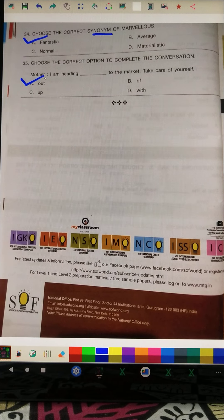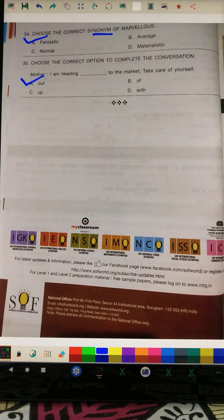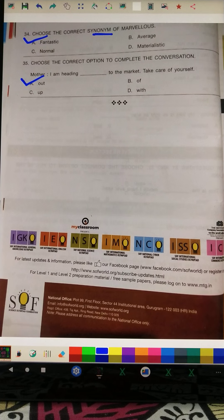Okay students, that's all about the test. I hope you watched and enjoyed this video carefully. For more interesting videos of English Olympiads and GK Olympiads, please visit my channel, like my videos, and don't forget to subscribe. Thank you.